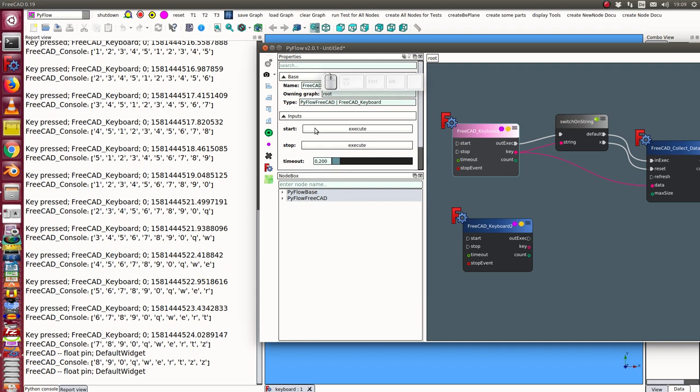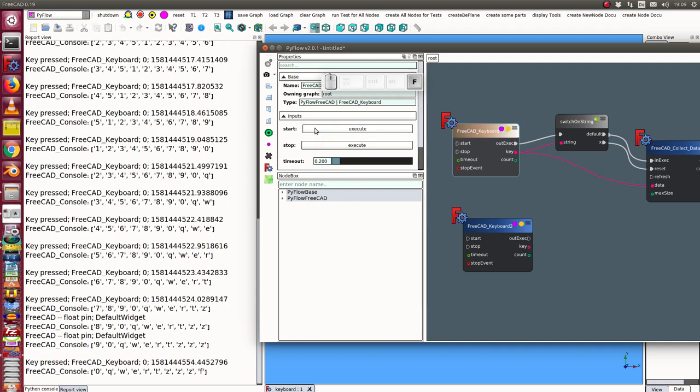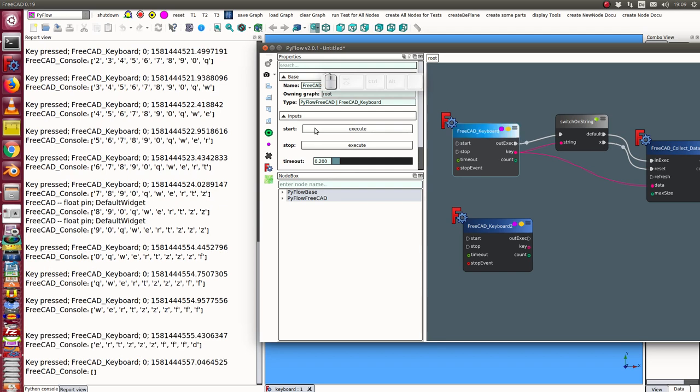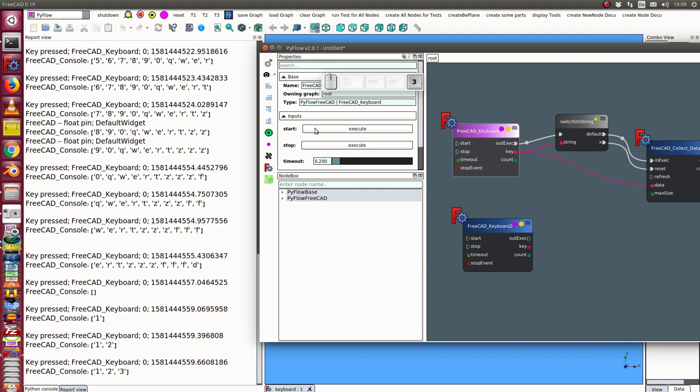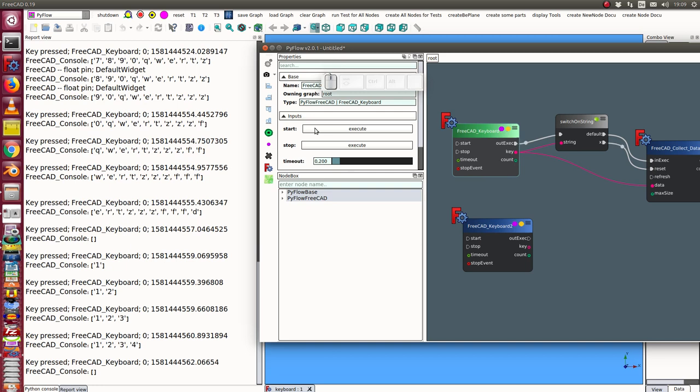So once more I start and I press some keys and now I press the X value and I can start again and I press the X value and the buffer is cleared.